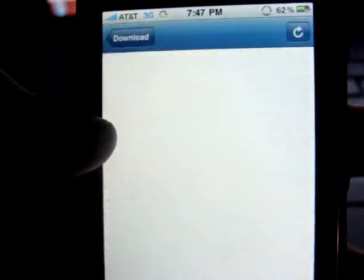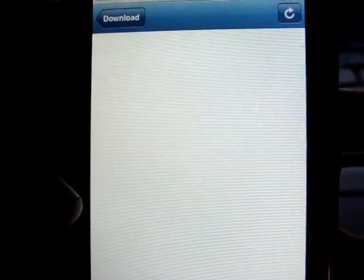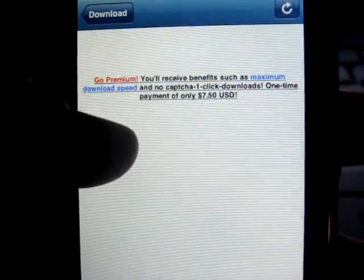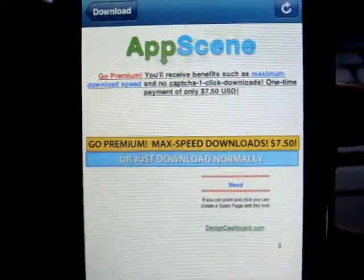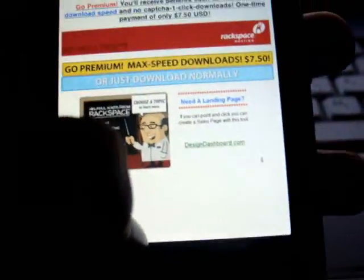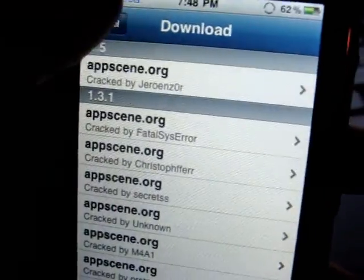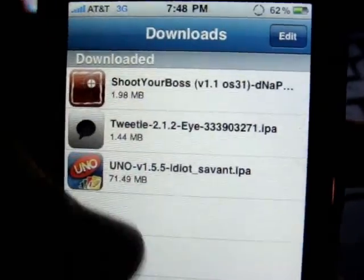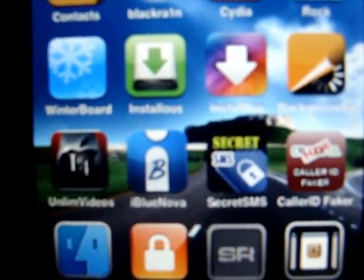Click on AppScene, and basically you just do whatever you're doing in a regular Installous download. It goes to your downloads and then you can install it. It goes right there and then it installs — it's as easy as that. That is Installous.